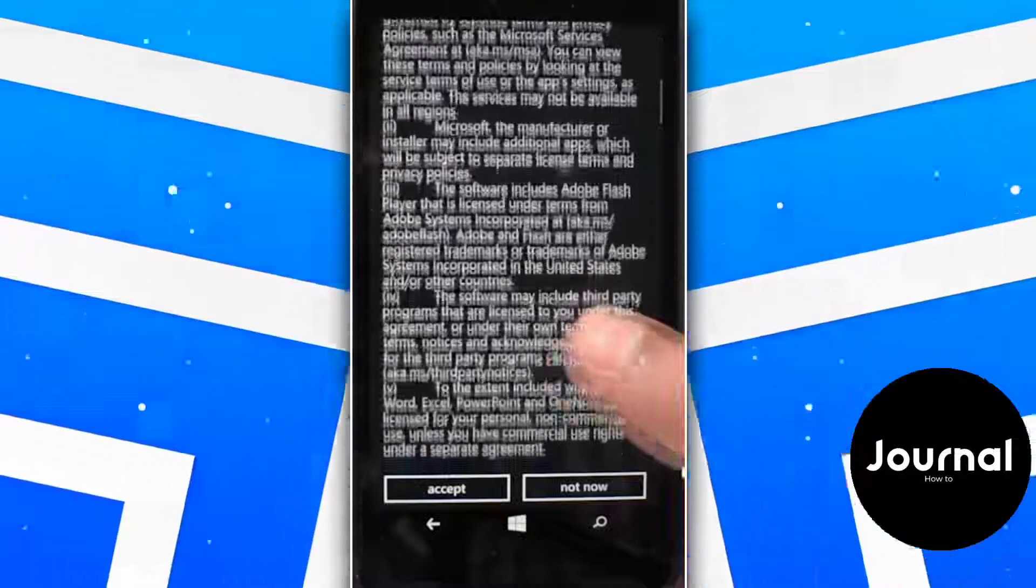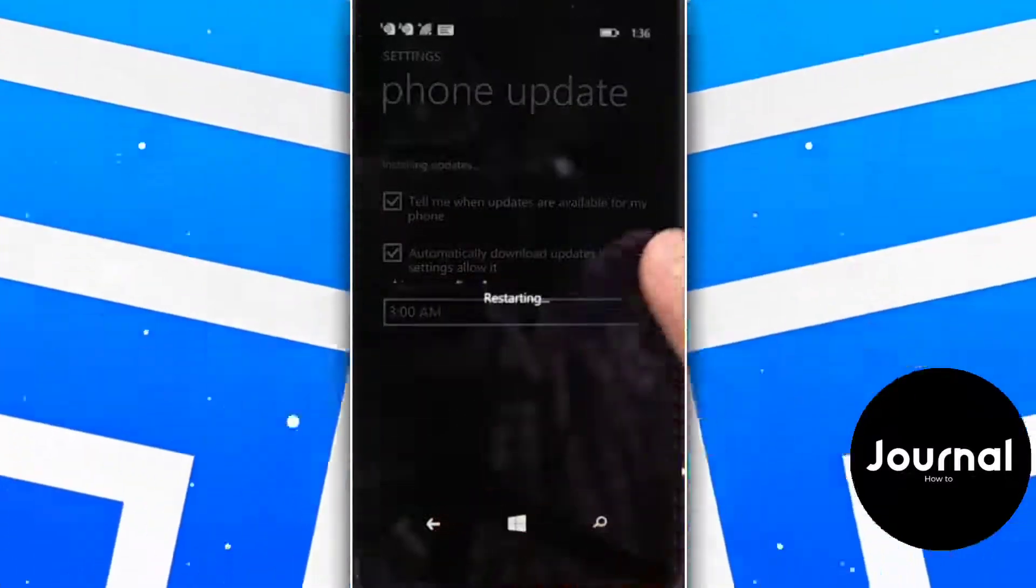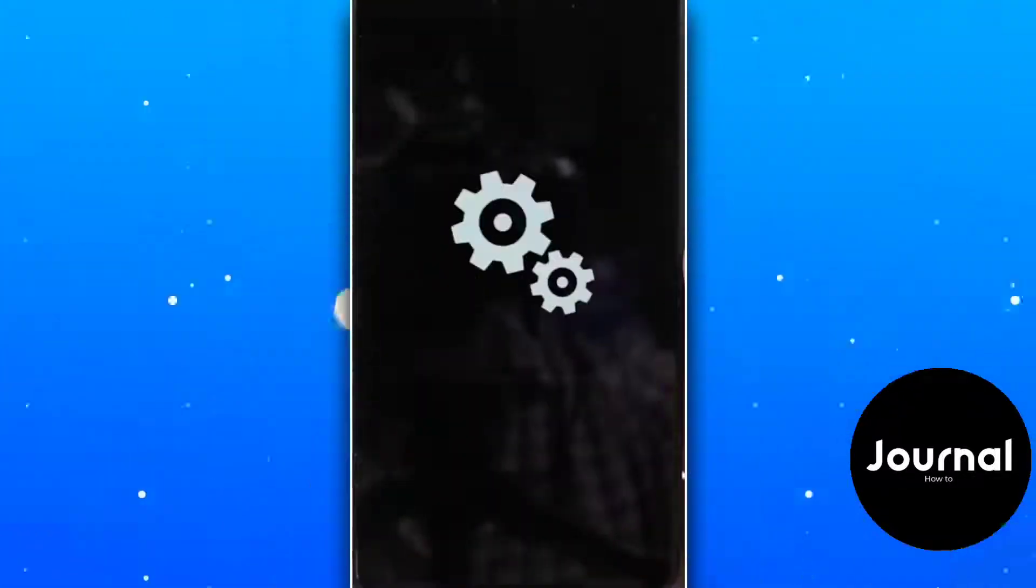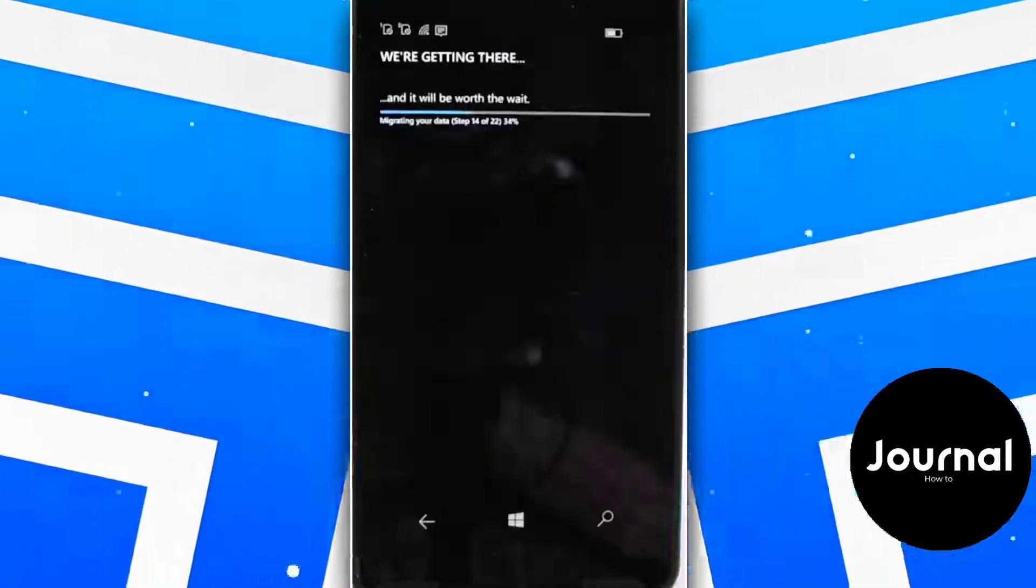As you can see it has started installing Windows 10. Make sure your phone has enough charge and leave it there for half an hour.